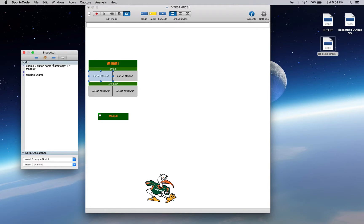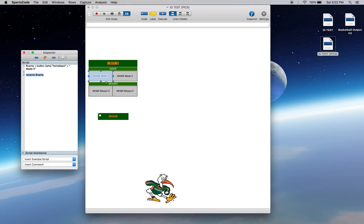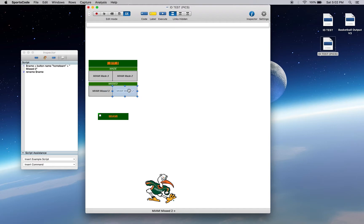So we're taking what's in that home team ID slot, currently Miami, and we're adding made three to it. So we're creating a name and then we're renaming it that. Currently it's Miami made three. All these other ones are Miami made two, miss three, miss two. So we're getting that button ID and then adding something to the end of it.